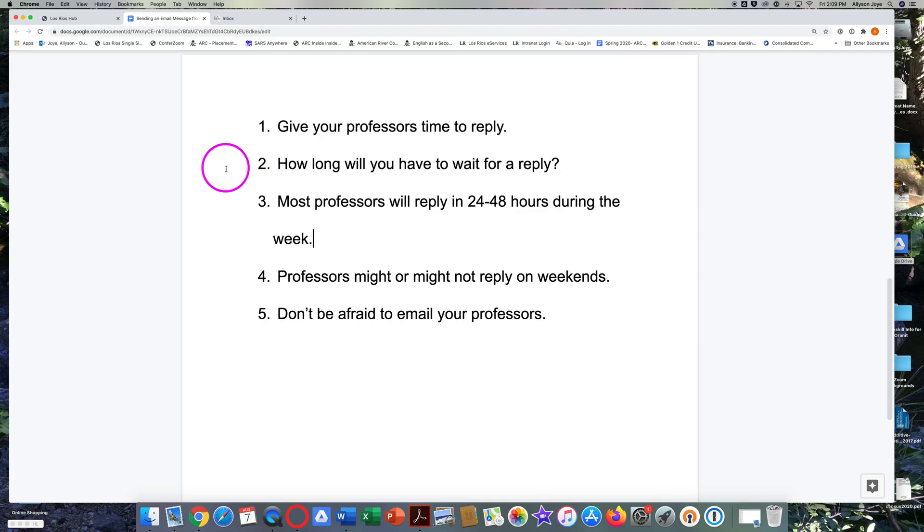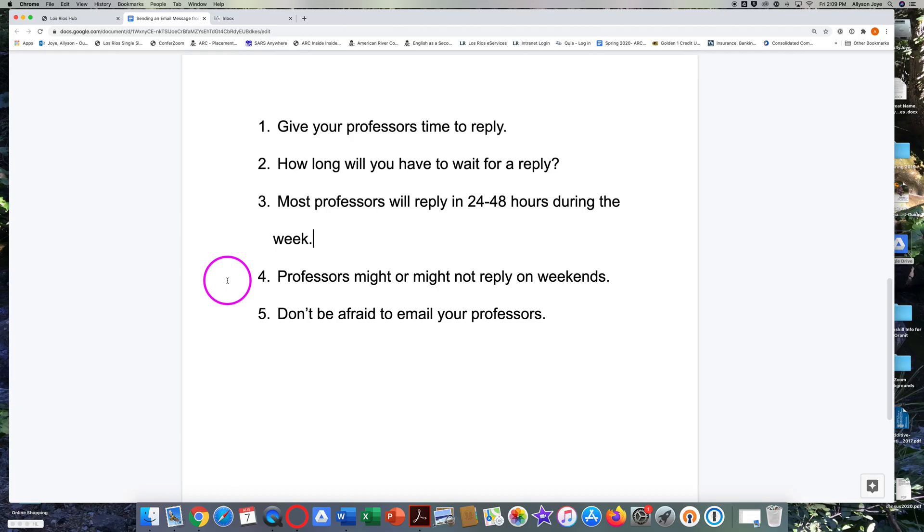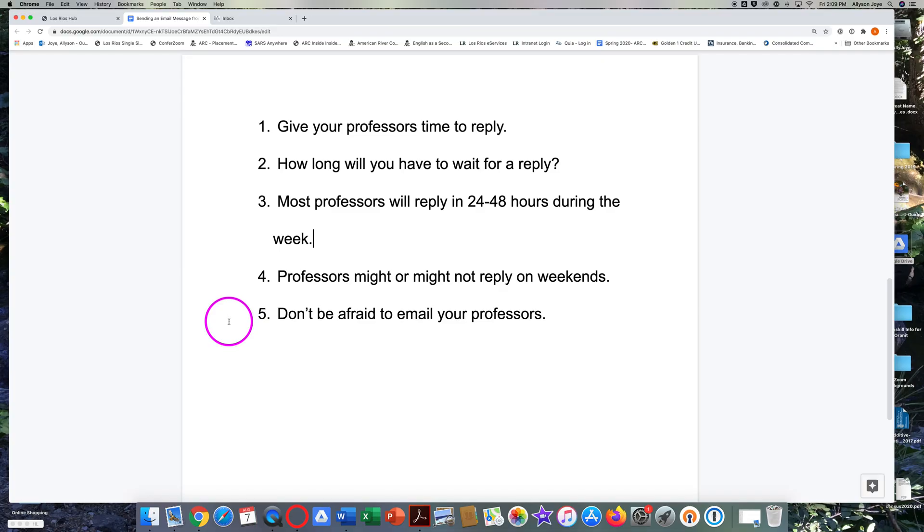Most professors try to reply within 24 to 48 hours during the week, and they might or might not reply to your messages on weekends. Look in your syllabus or ask your professor how long you might have to wait to get a reply. Don't be afraid to email your professors when you need help.